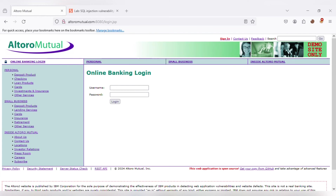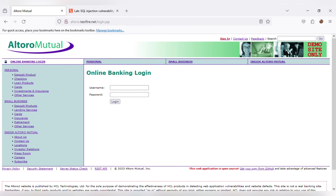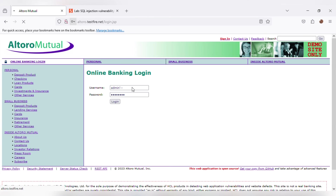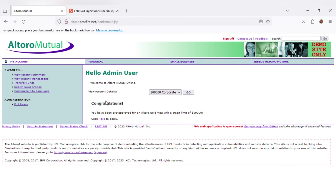Now let's see the second example of injection vulnerability. Here we are using the demo.testfire.net website, which is an open-source web application, to bypass the login credentials. I already know the username admin but don't have the password. So I am giving admin'-- to bypass the password. And I got logged in as admin user by just using a single quote and double hyphen. It is a method to bypass the login.